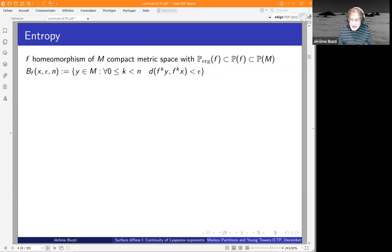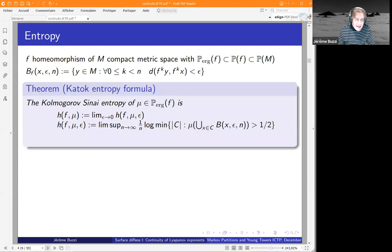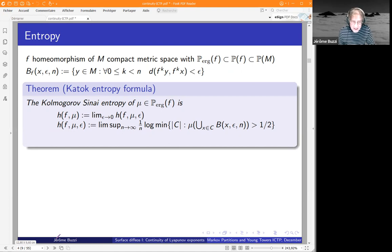The other object is entropy. You have the notion of dynamical balls introduced by Bowen and Katok to compute the topological entropy — that's Bowen's formula for entropy. Katok showed that you could also use this kind of idea to compute the Kolmogorov-Sinai entropy of an ergodic invariant measure. You fix a scale epsilon that you let vanish, and for a given scale you consider how many dynamical balls you need to cover a set of given measure, say one half. Then you take the growth rate.